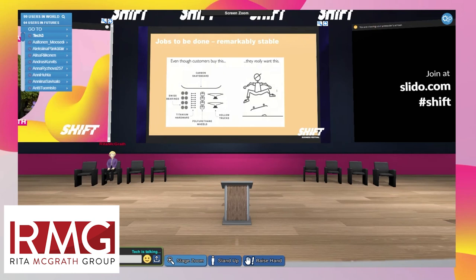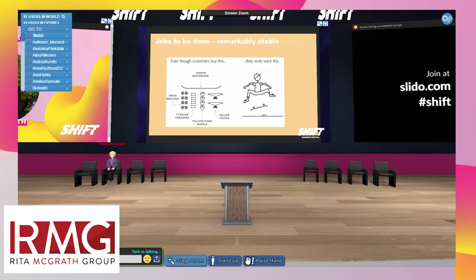One concept that will serve you well in arena-based competition is jobs to be done, popularized by Clayton Christensen and used by Tony Ulwick. Basically, customers may buy certain offerings, but what they want is an outcome. In the case of a skateboard, you're buying polyurethane wheels and titanium hardware, but what you want is the feeling of being able to fly on your skateboard. A lot of organizations get so anchored on what they do — what format, what products, what technology — that they forget what customer need they're actually serving.